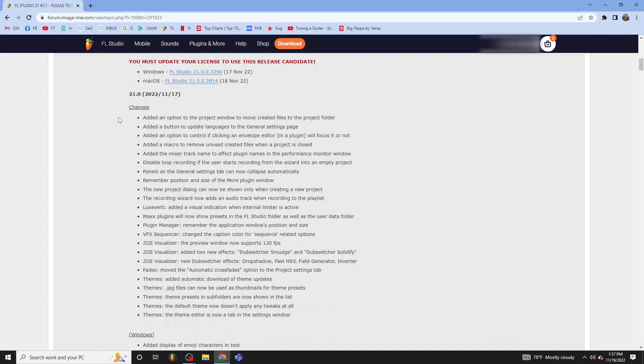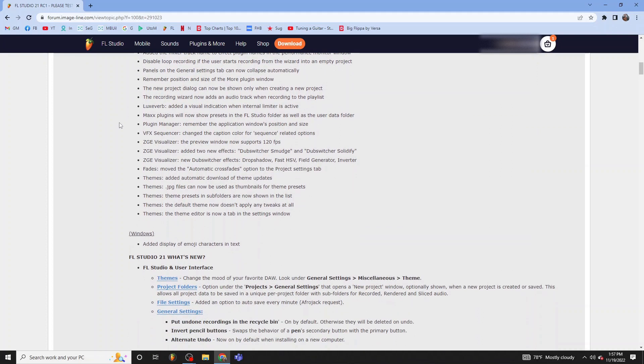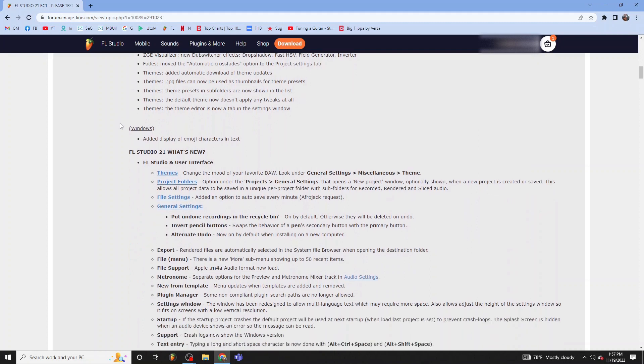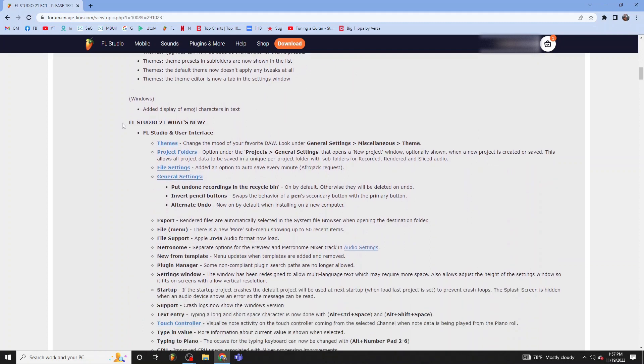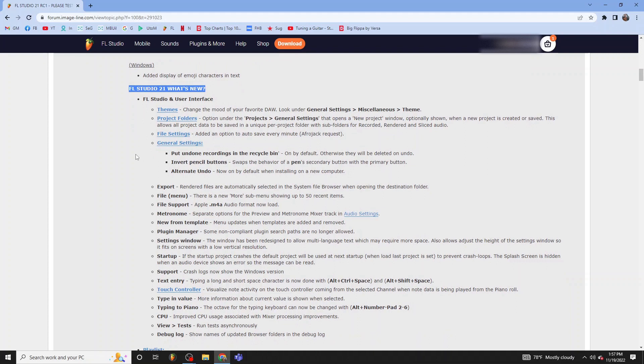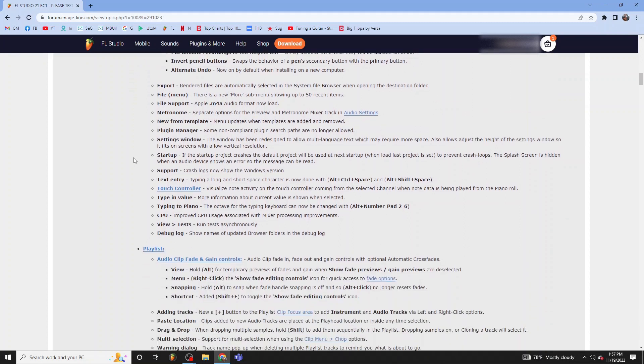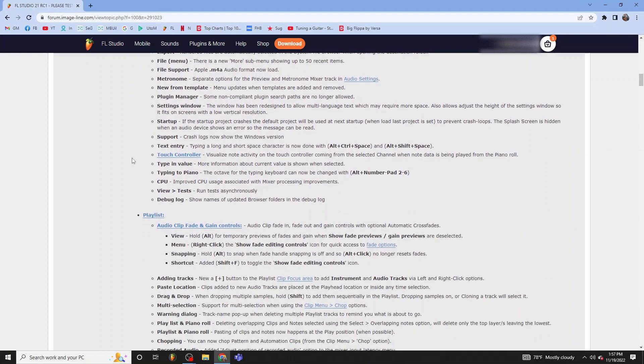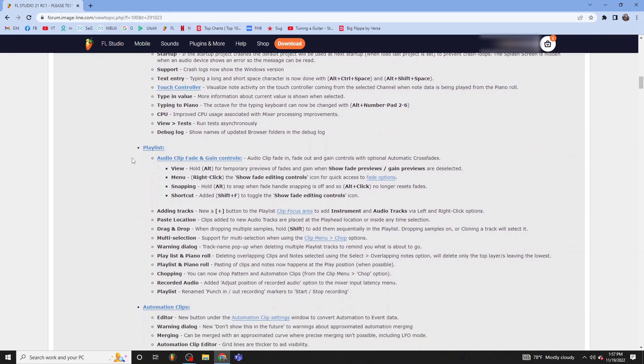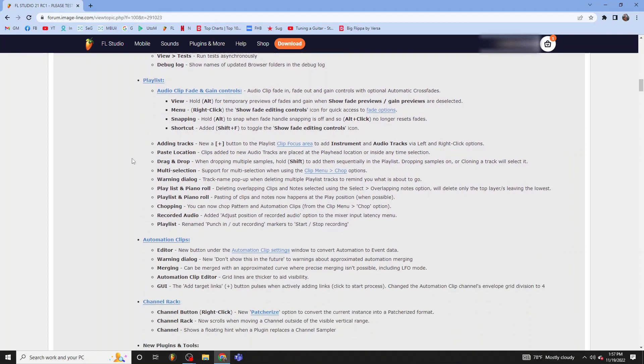And again, guys, you guys can pause the video and let's go ahead and see what's new in FL Studio 21. Going down the list.